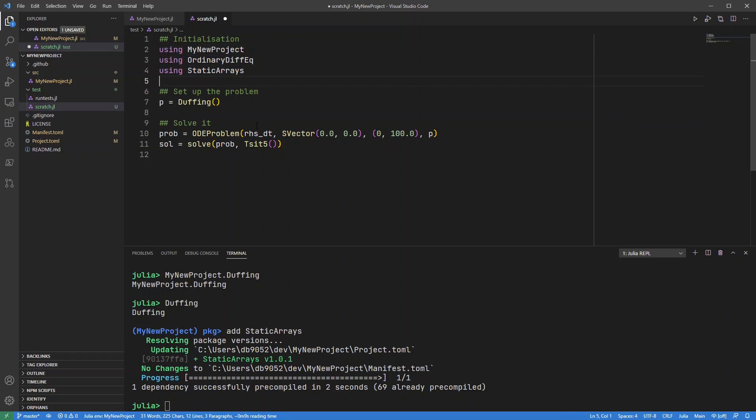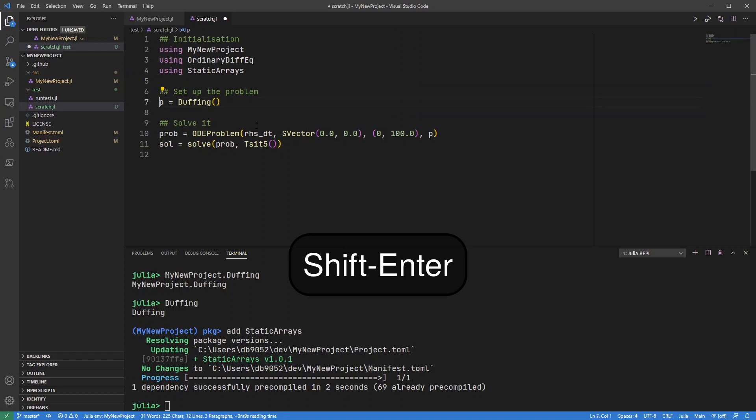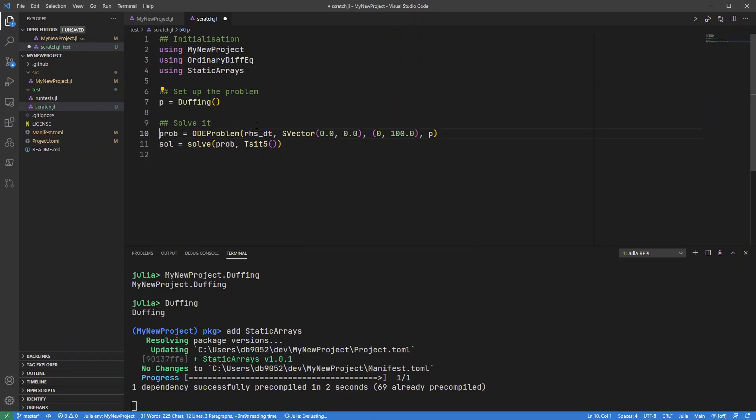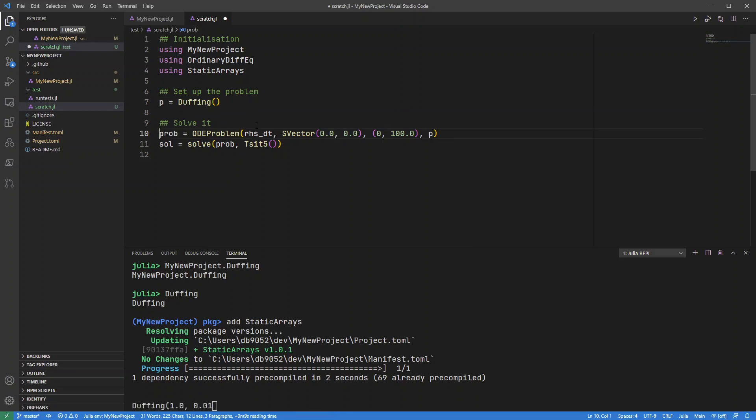So now because I've used these double hash symbols, I can execute blocks of code very, very quickly. So between these double hashes I can just press shift enter and it will automatically run that block of code.